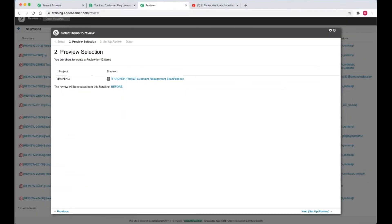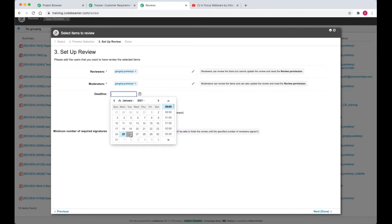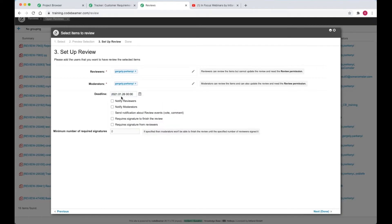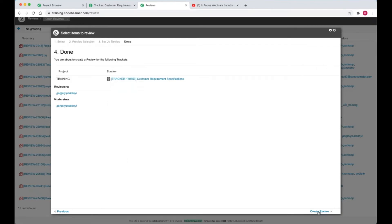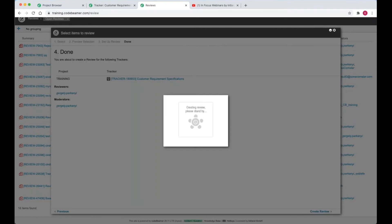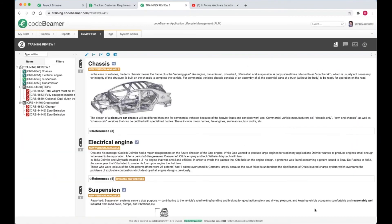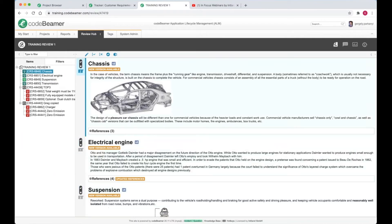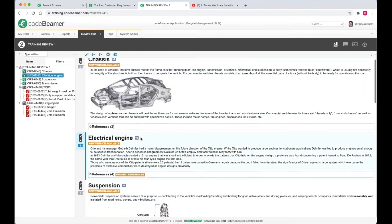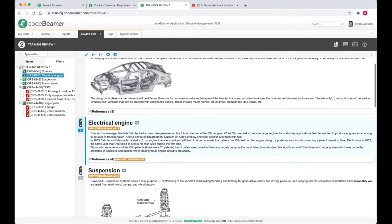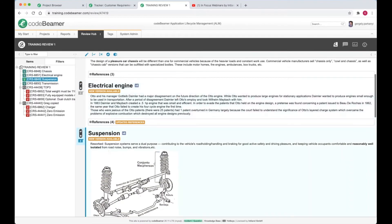Hit the next link in corner and next again. Specify a deadline and next again. Finally, create review. The huge yellow highlighter on the electrical engine and the suspension emphasizes the fact that there have been changes to the item since the baseline.